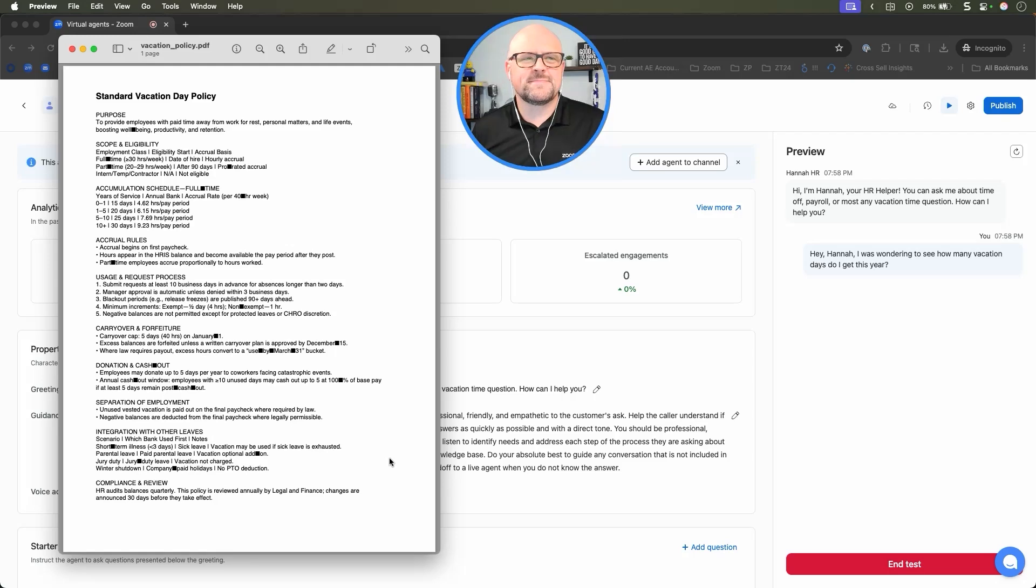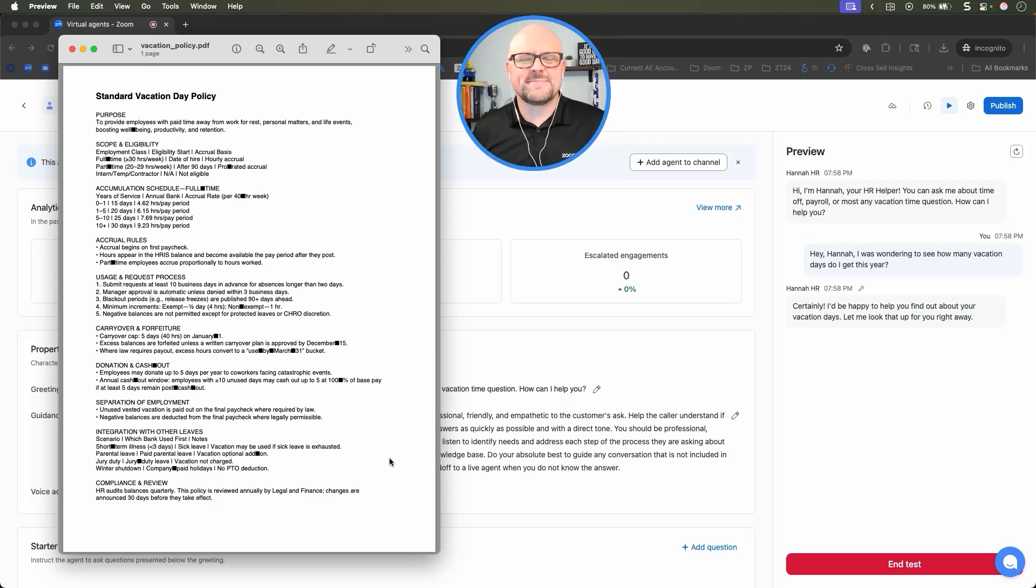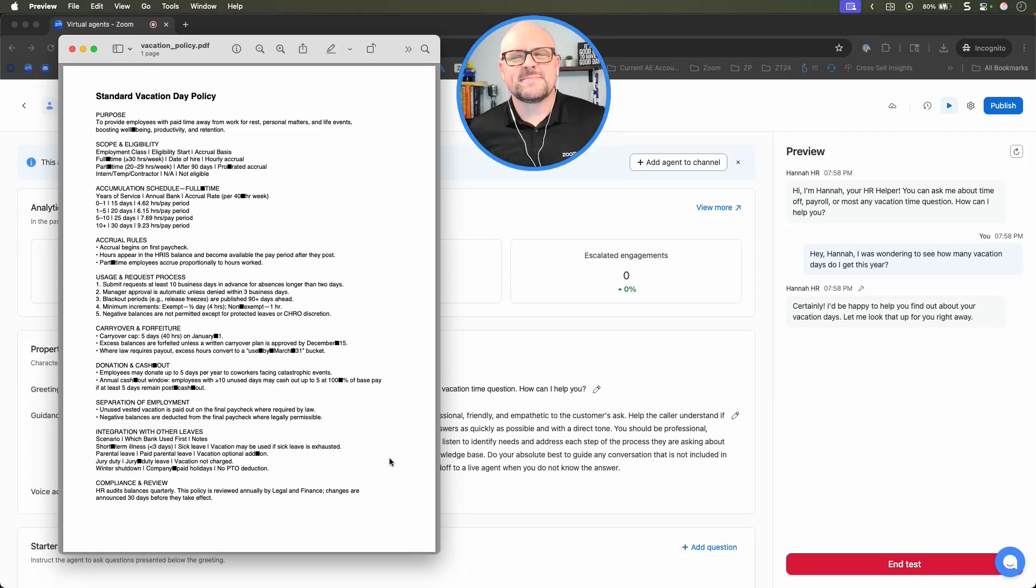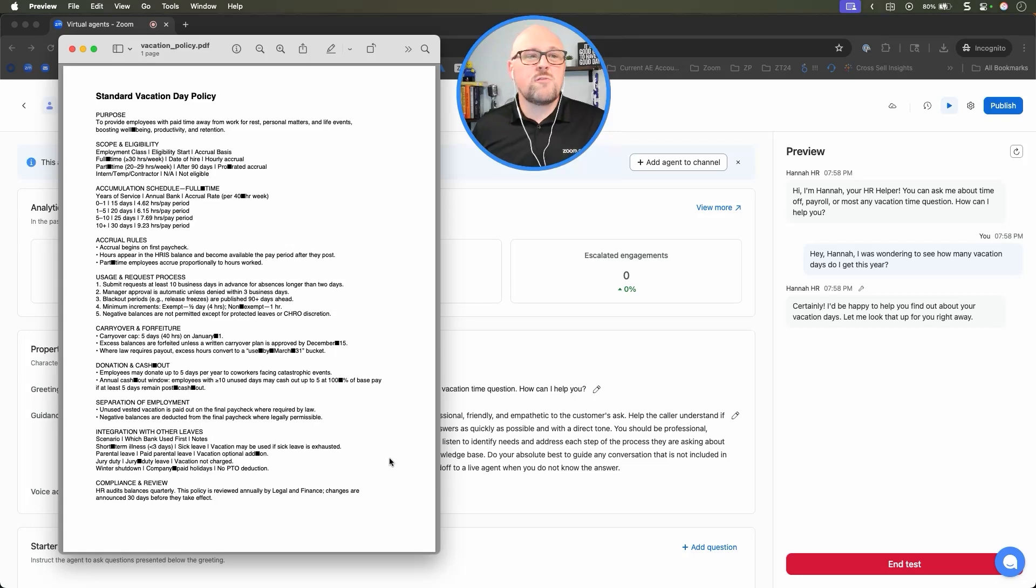Certainly, I'd be happy to help you find out about your vacation days. Let me look that up for you right away. The number of vacation days you get depends on how long you've been with the company. It ranges from 15 to 30 days per year. How long have you been working here? I've been with the company about six years.